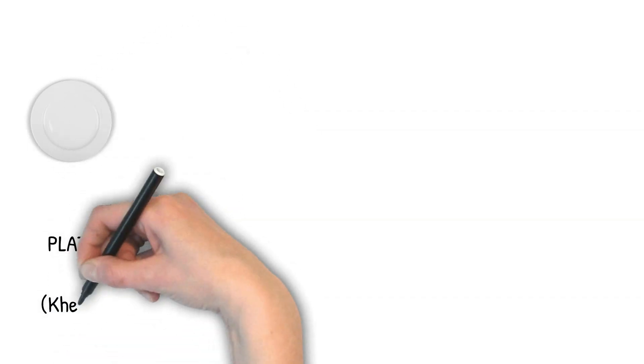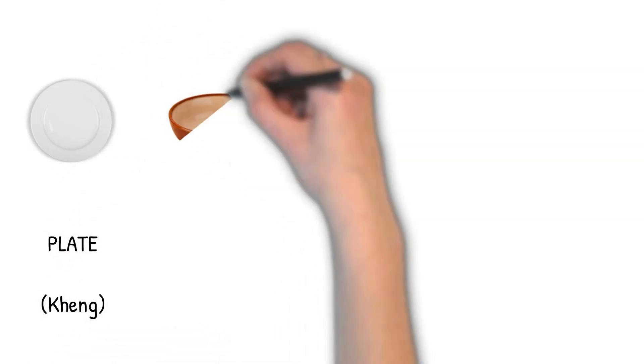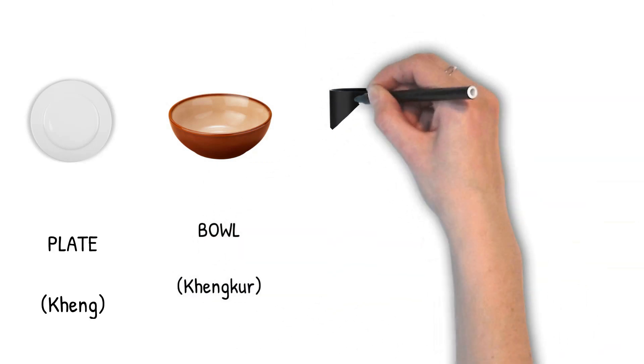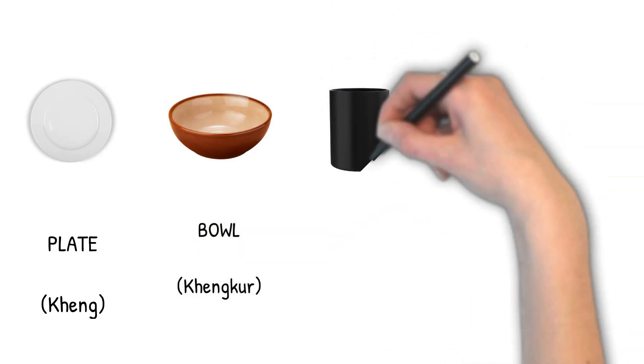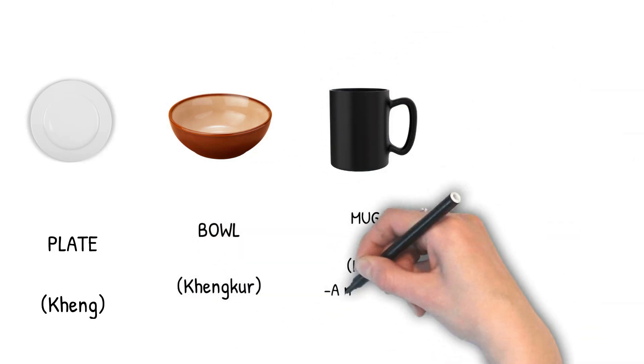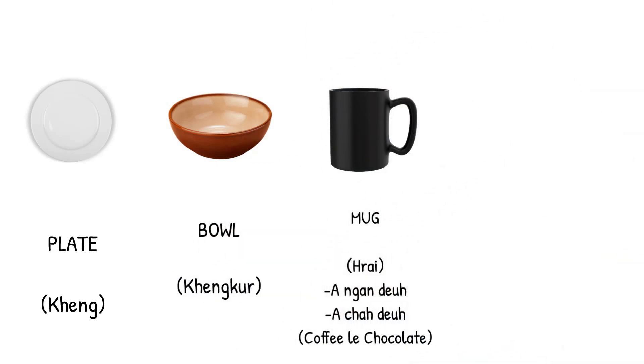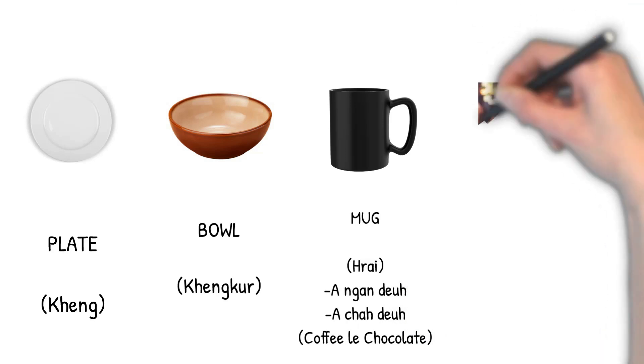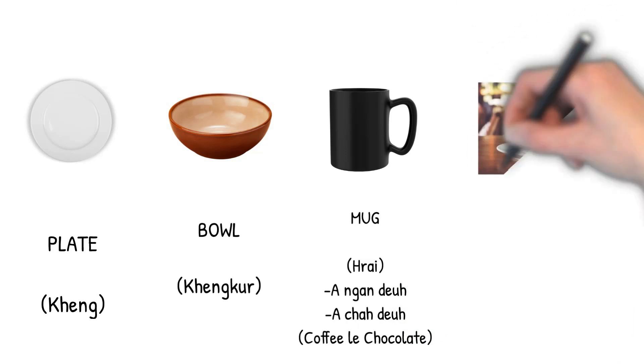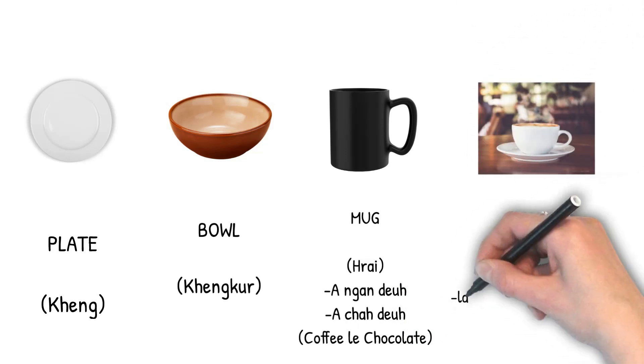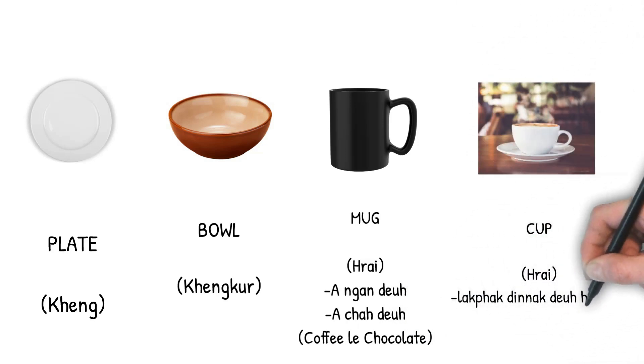Plate. Cang. Bowl. Cang gul. Mug. Shry. Cup. Shry. Mug leheh. Cup heeh. Ani dhan nak cho.